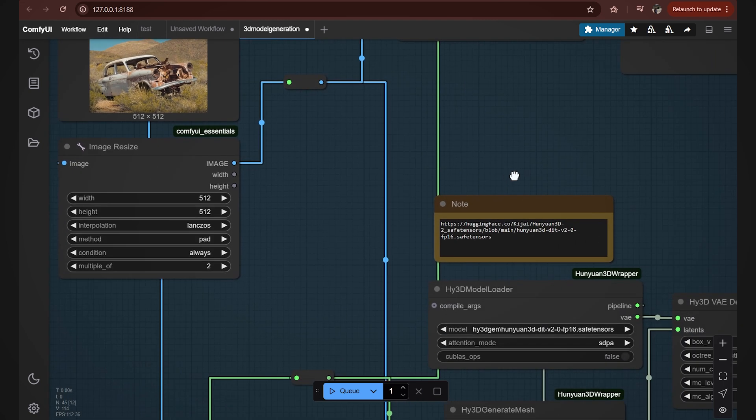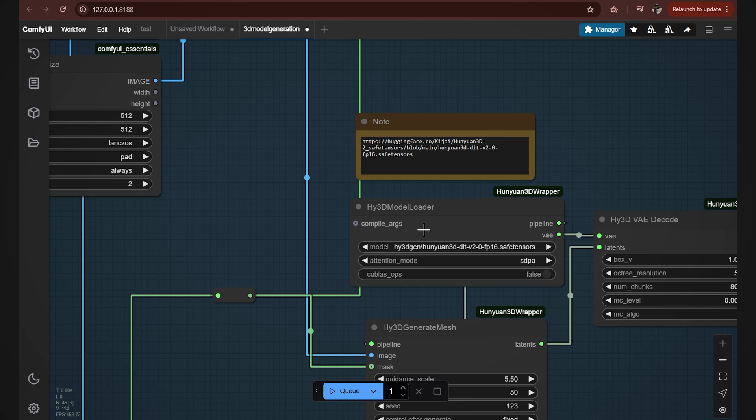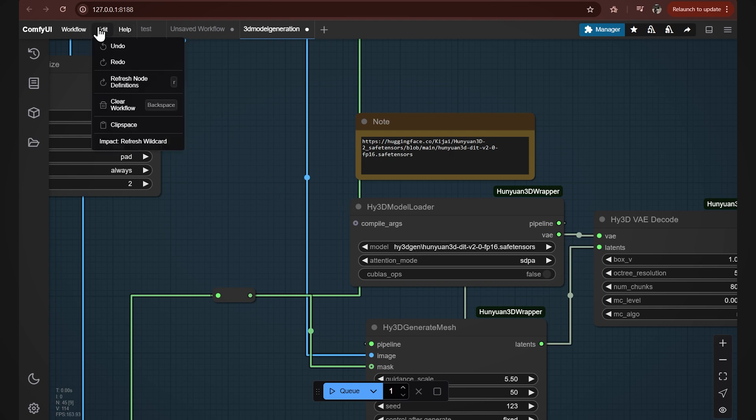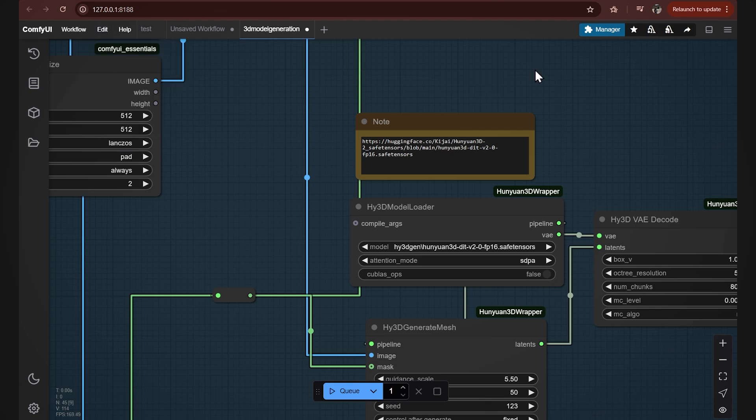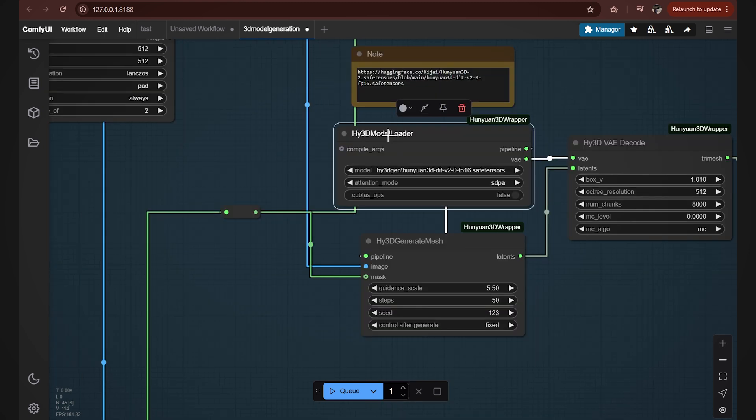We'll also need to download the HanYuan 3D model. You can watch a short tutorial about installing this model in ComfyUI using the link again in the description box. If you have it installed, it's gonna pick it automatically here in the model tab. If it's not, you can go to edit and then click refresh node definitions or just press R. If you have some other nodes missing, you can go to the manager and click on install missing custom nodes. Alright, so in this node we have our HanYuan model loaded.